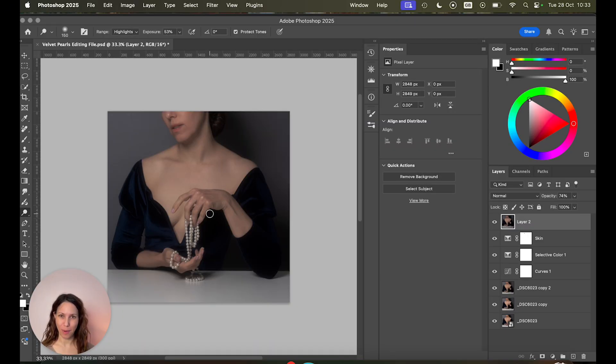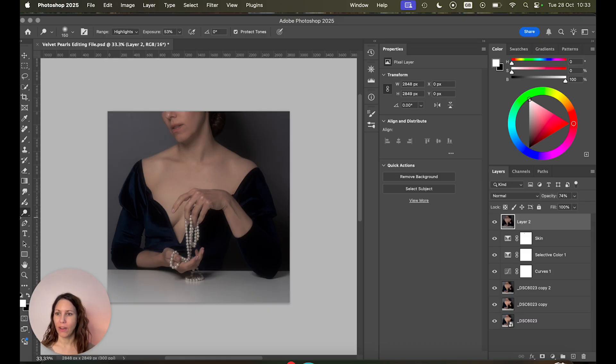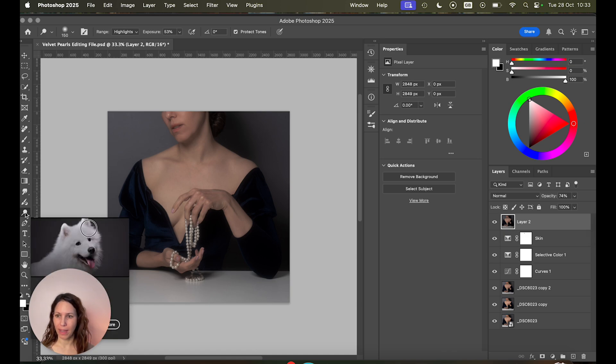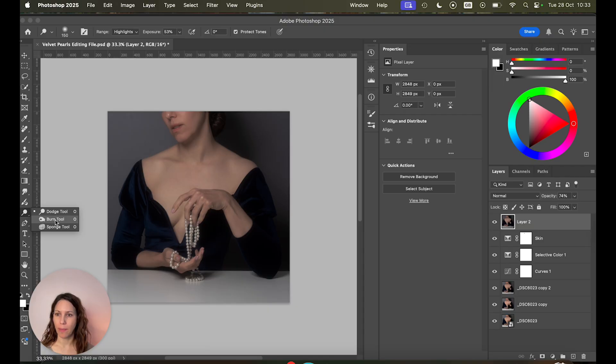Okay so here we are in Photoshop. Now technically you could use the dedicated dodge and burn tools in Photoshop. They are here on the left side. You can see this lollipop icon. That's the dodge tool and then you have the burn tool in the same menu.